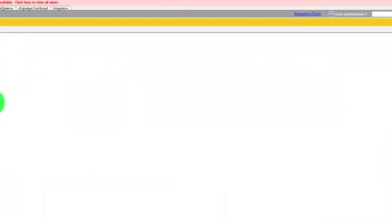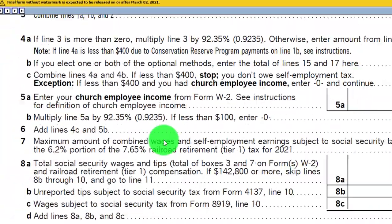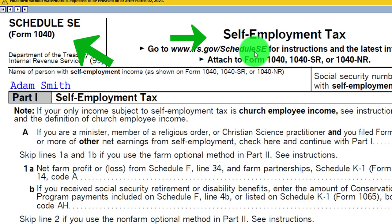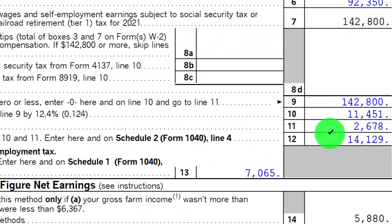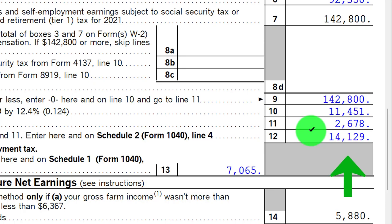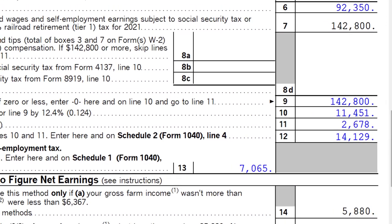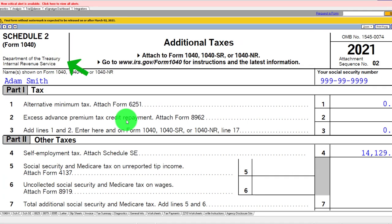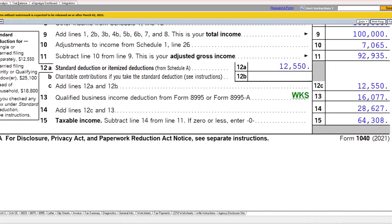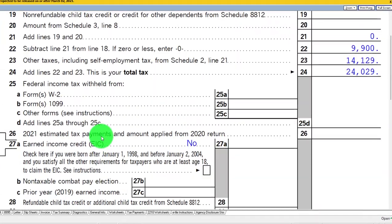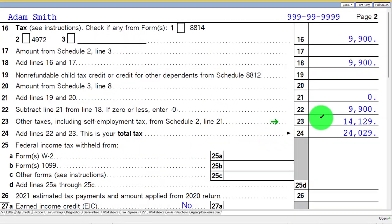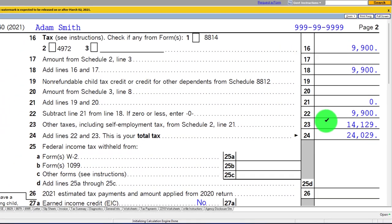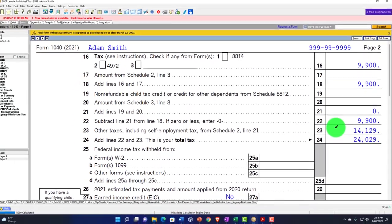Self-employment tax is calculated on Schedule SE. We see the calculation down here at $14,129. That $14,129 then rolls into Schedule 2 — the additional tax — there's the $14,129. It then rolls into Form 1040 page 2. Half of that is then deductible above the line, as a deduction for adjusted gross income, which we can see on the Schedule SE.